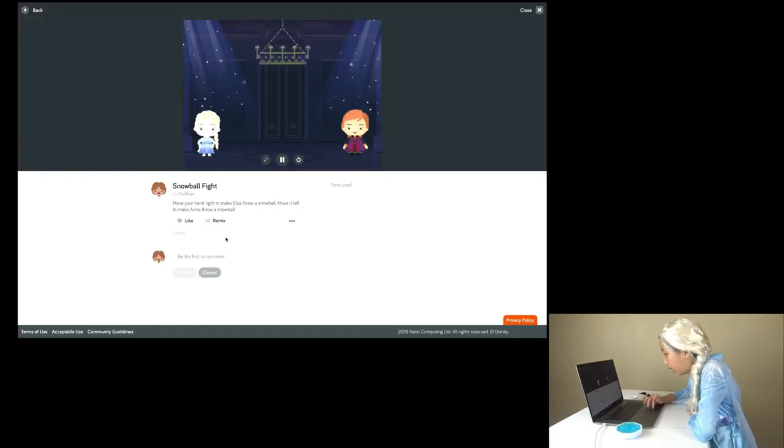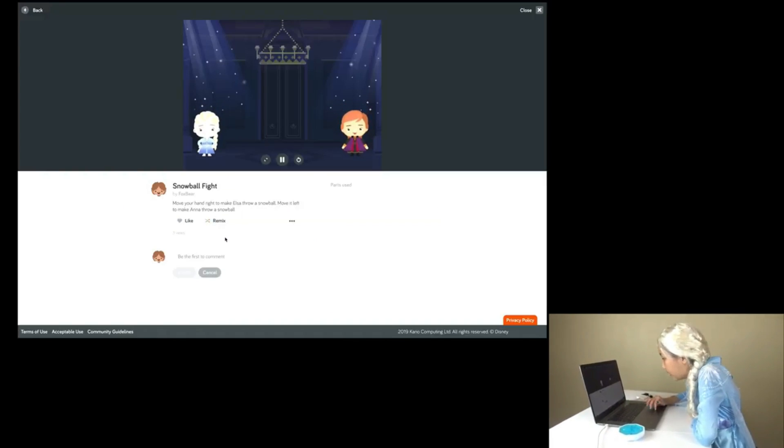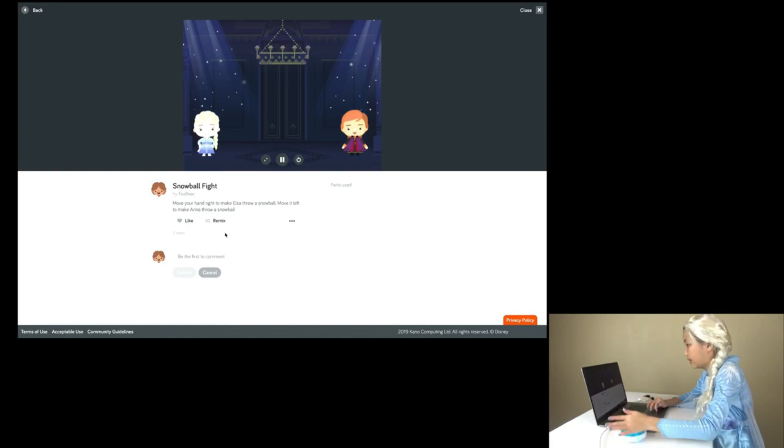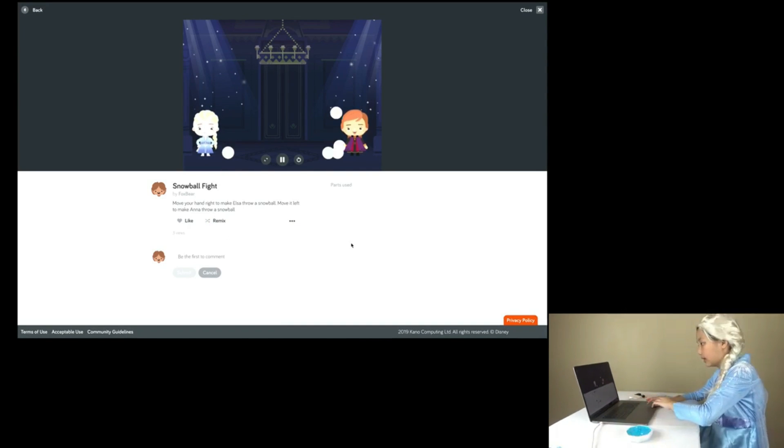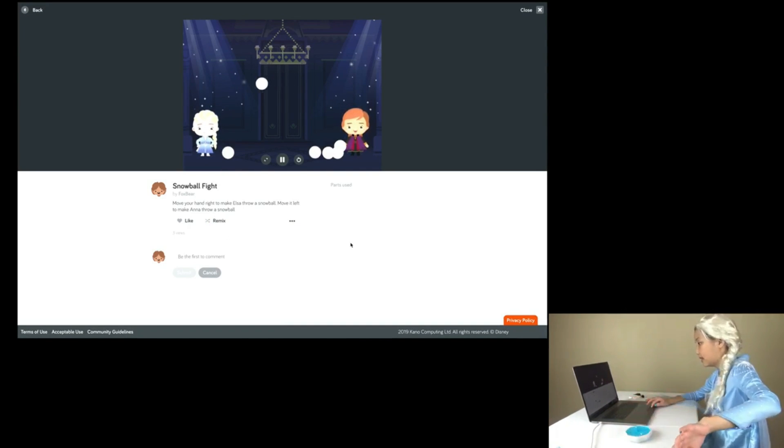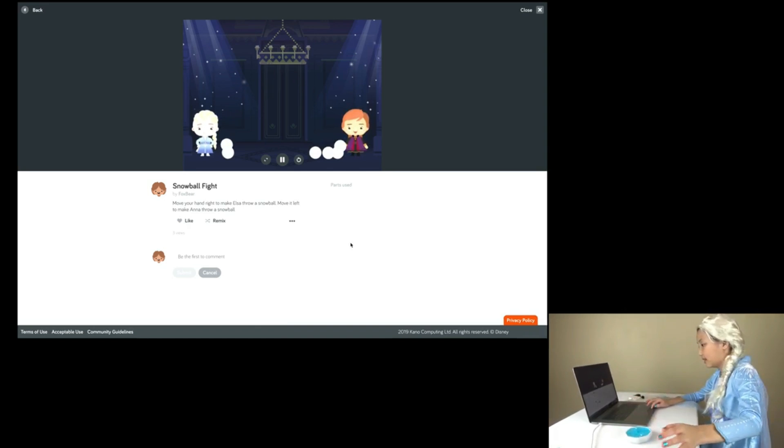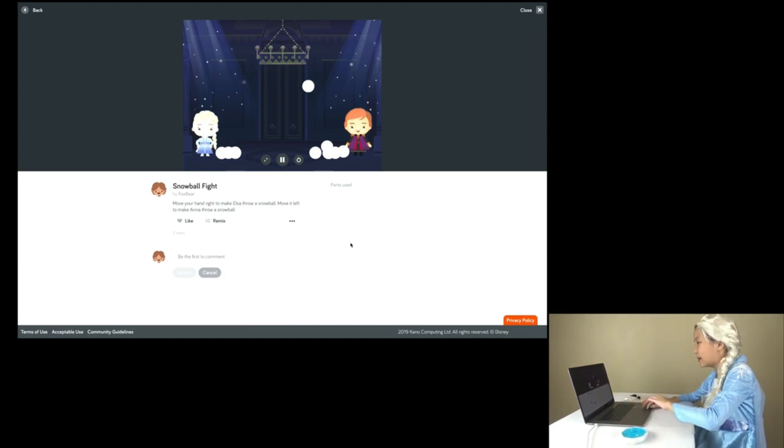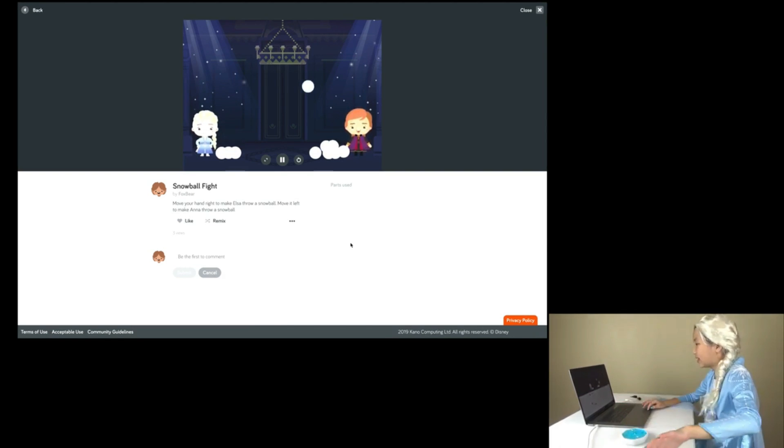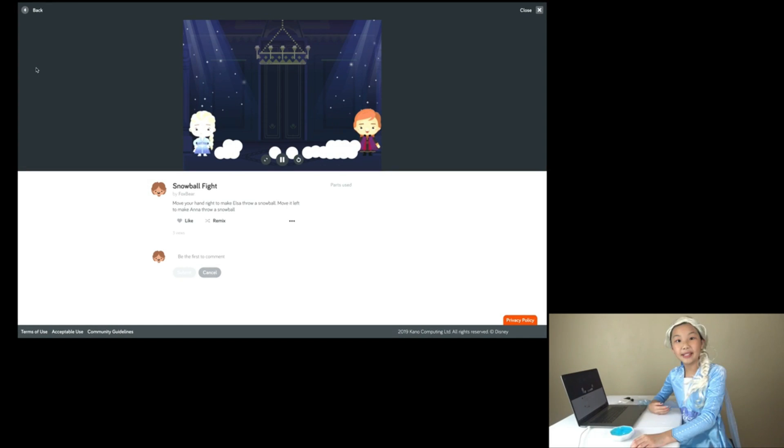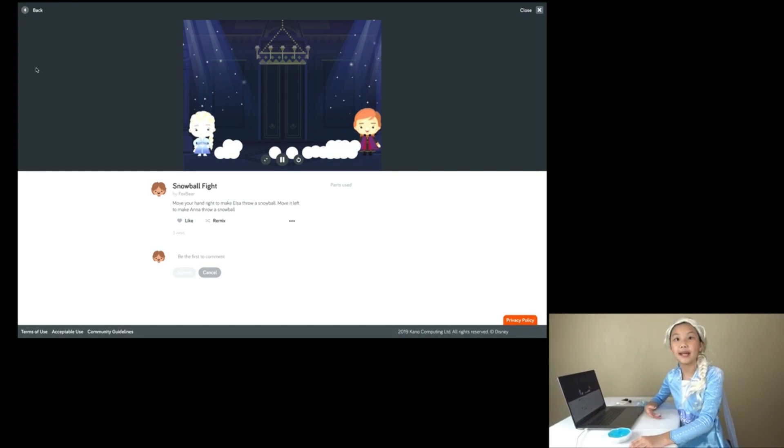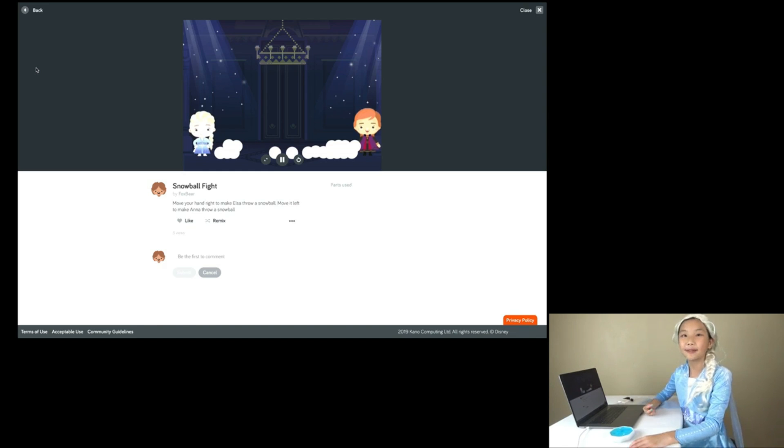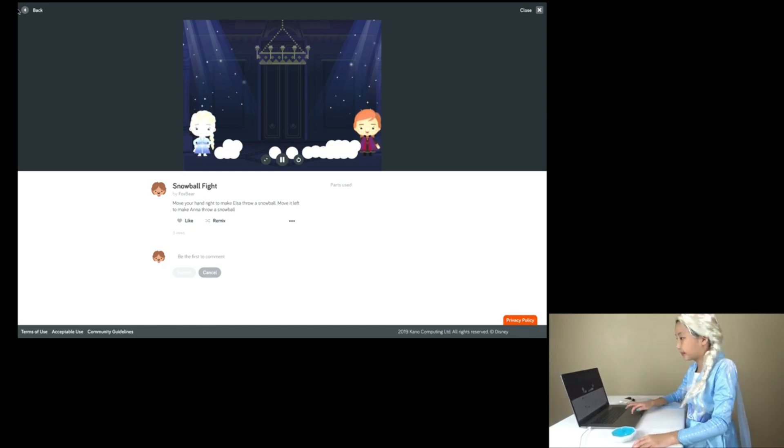Move your hand right to make Elsa throw a snowball! Move it left to make Anna throw a snowball! Wow, kids! This is so cool! They're throwing snowballs at each other! They're having a snowball fight! Remember, kids! The power button has to be facing you! Okay, let's move on to a different one!